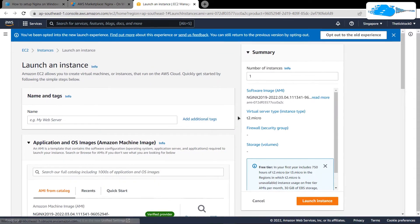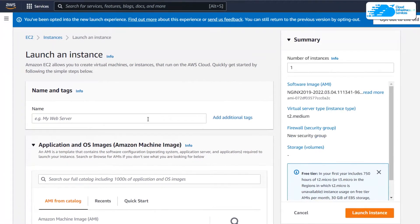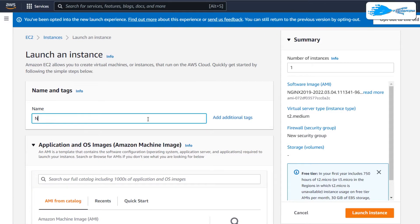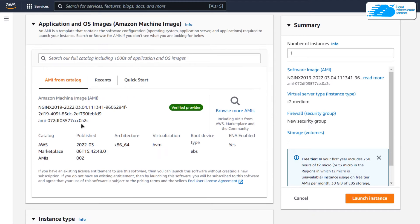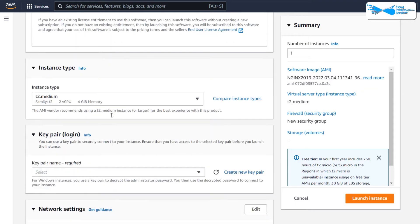This is going to open up the EC2 Management Console in a new tab where you can customize your virtual machine. Give your virtual machine a deployment name — I'm going to call mine nginx. Then scroll down and make sure that the image is the one you got from the link in the description box.